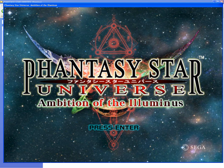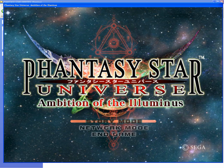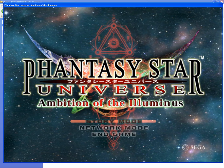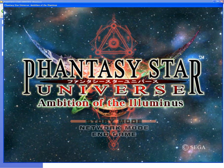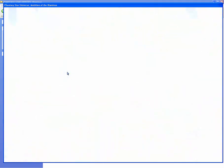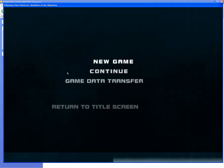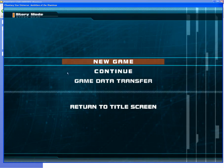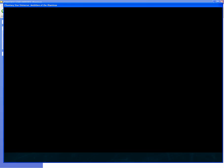Greetings. Today I will be showing you how to create a visual and name color hack for Phantasy Star Universe on a new character of your choice. Hit new game and let's get started.